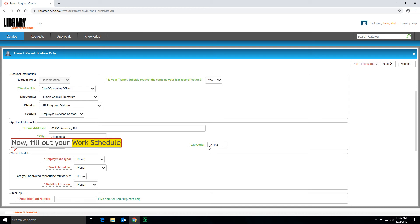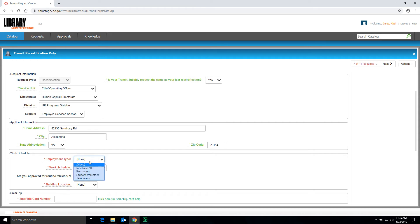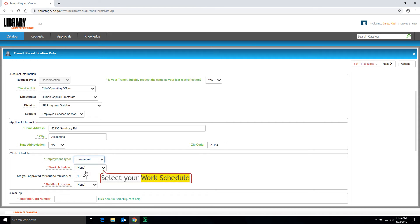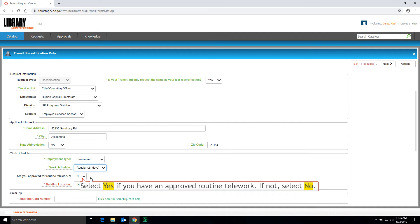Now fill out your Work Schedule. First, select your Employment Type from the drop-down menu. Next, select your Work Schedule from the drop-down menu. Next, select Yes from the drop-down menu if you have an approved Routine Telework. If not, select No.